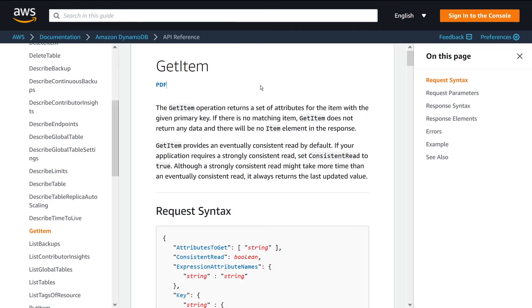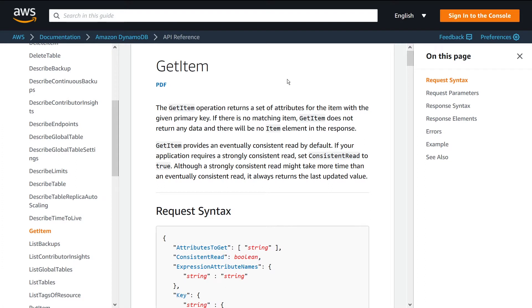What is going on, guys? In this video, I want to talk to you about the DynamoDB Get Item API. I'm going to talk about what it is, why it's useful, then show you a practical example of how to use it in Node.js with JavaScript.